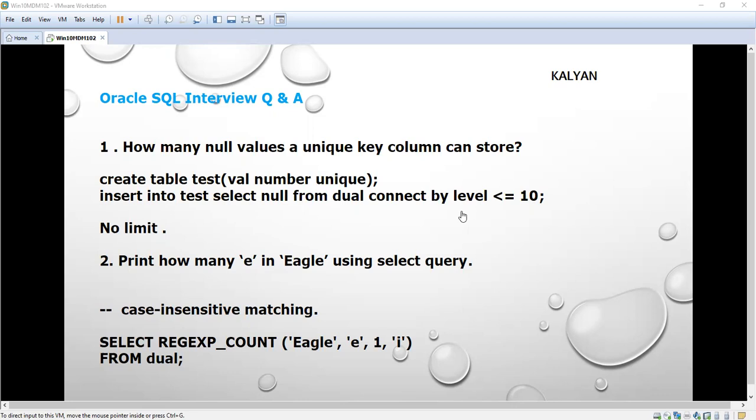Sometimes it might be confusing. The answer is no limit. You can store n number of null values in a unique column.